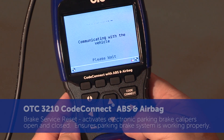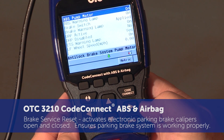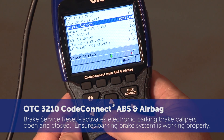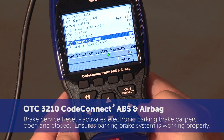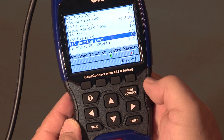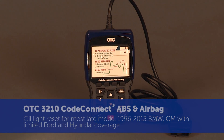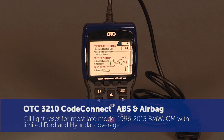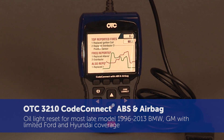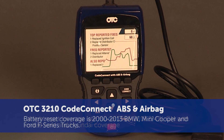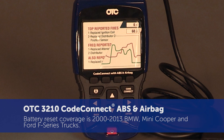Brake service reset activates electronic parking brake calipers open and closed to perform function tests and ensure the system is in proper working order. Also cycles brake solenoids to remove trapped air in the brake pump. Oil light reset for most 1996 to 2013 BMW and GM, with limited Ford and Hyundai. Battery reset for late model BMW, Mini Cooper, and Ford F Series trucks.